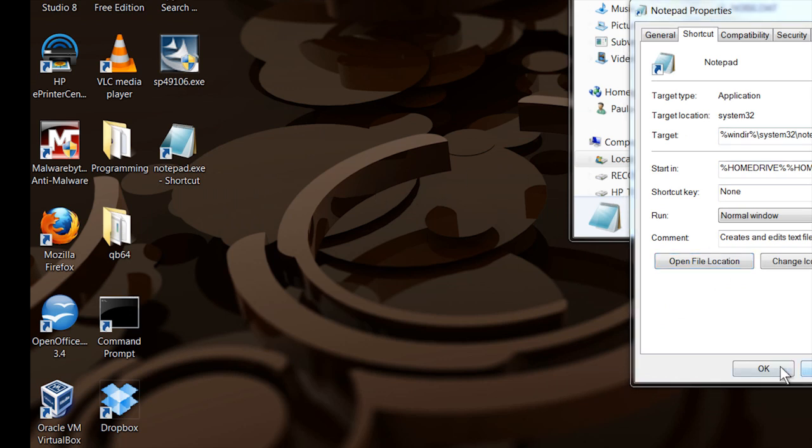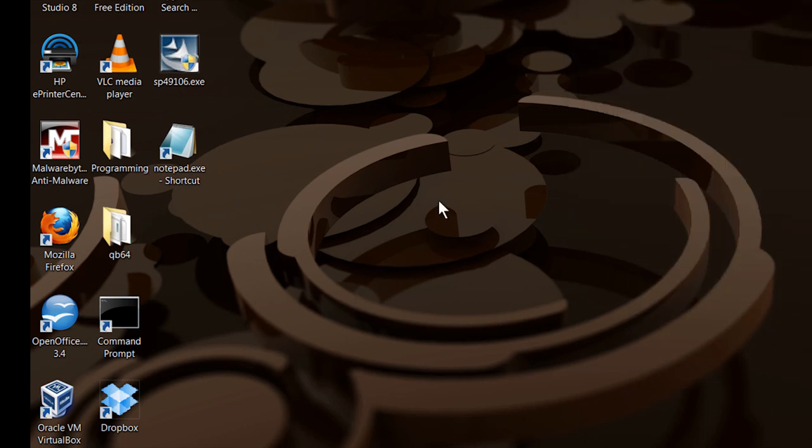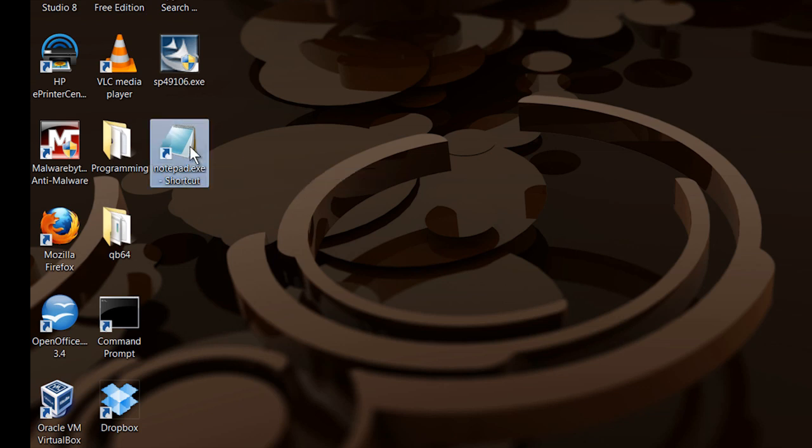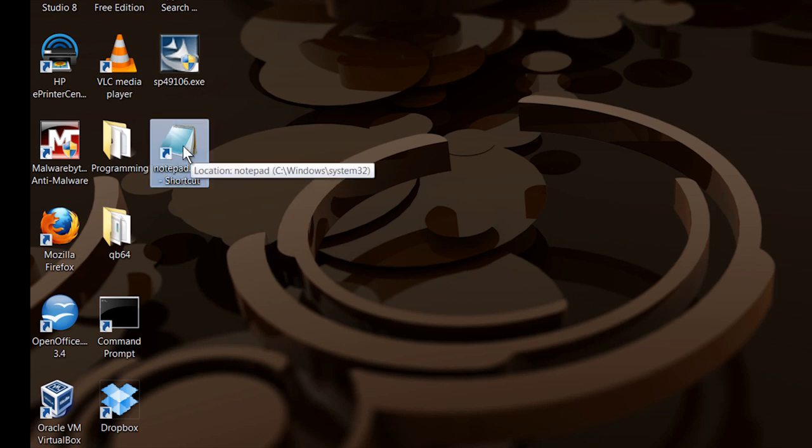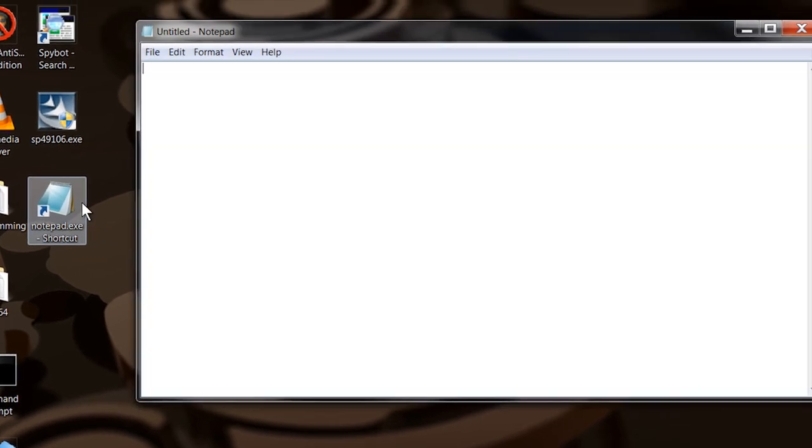Go ahead and close out these. So now you've got Notepad on your desktop or a shortcut on your desktop that points to Notepad. You'll bring it right up.